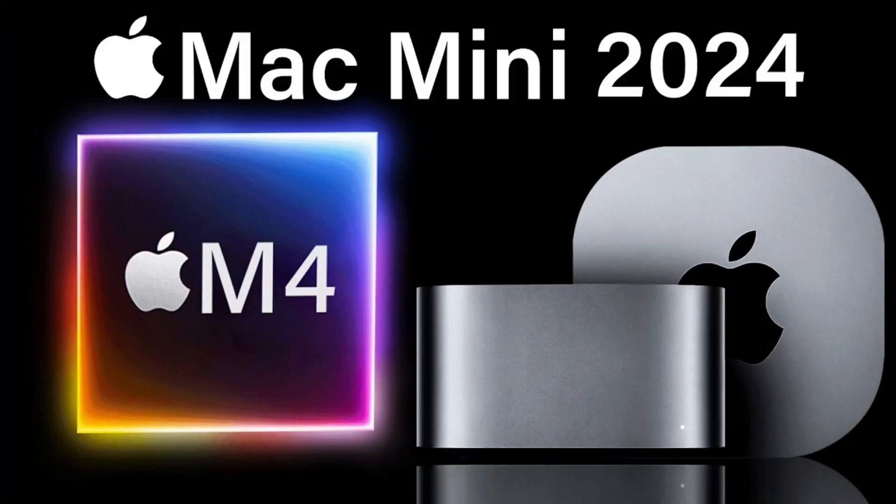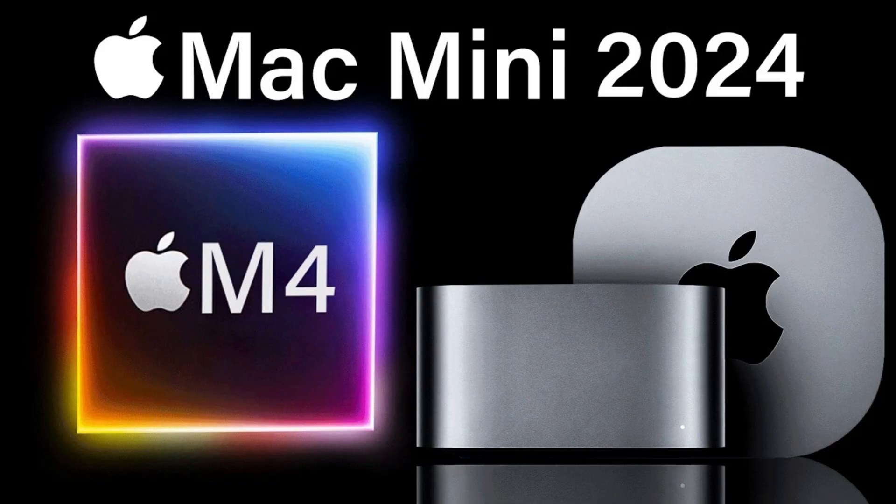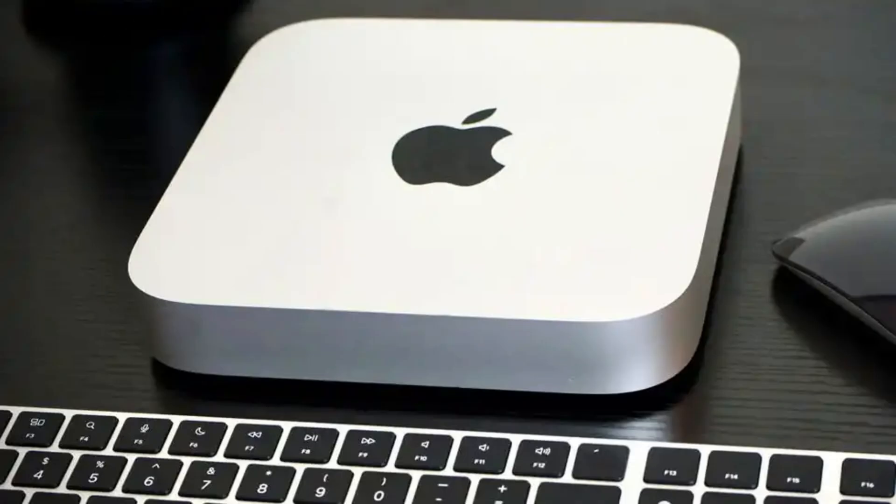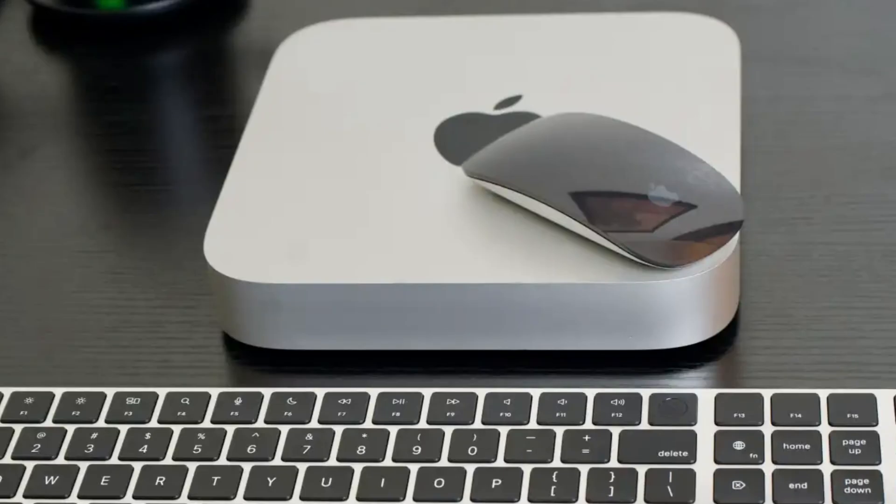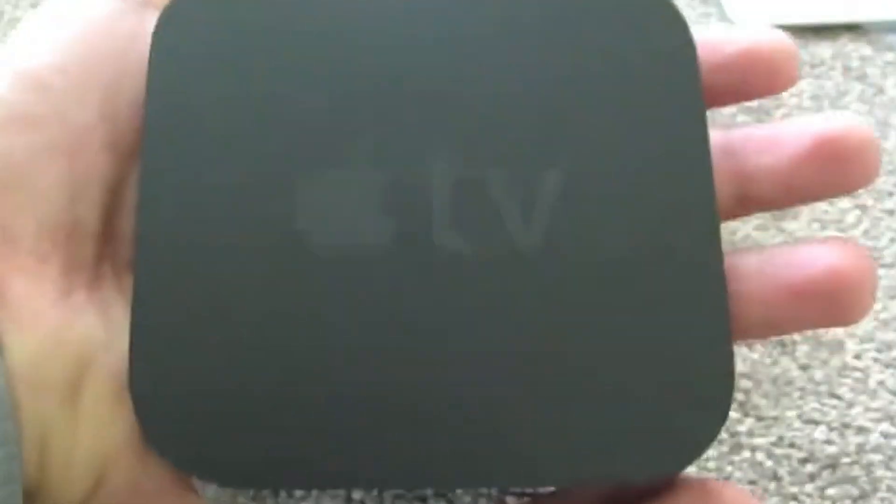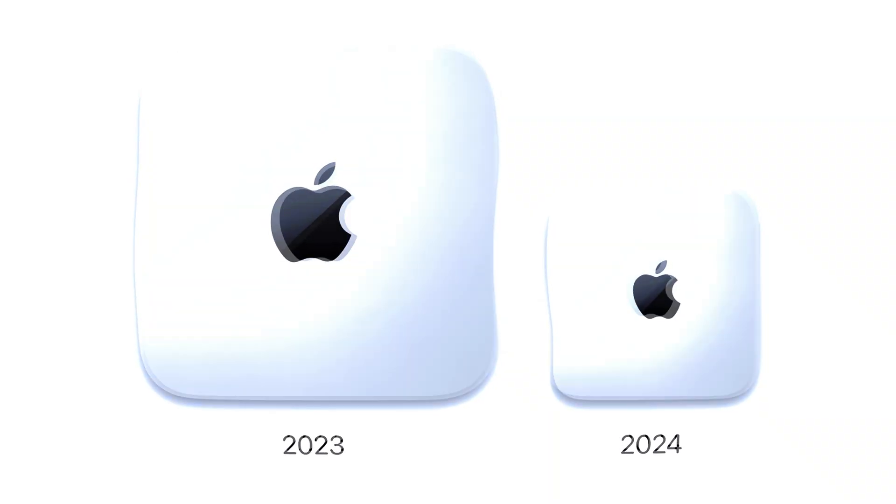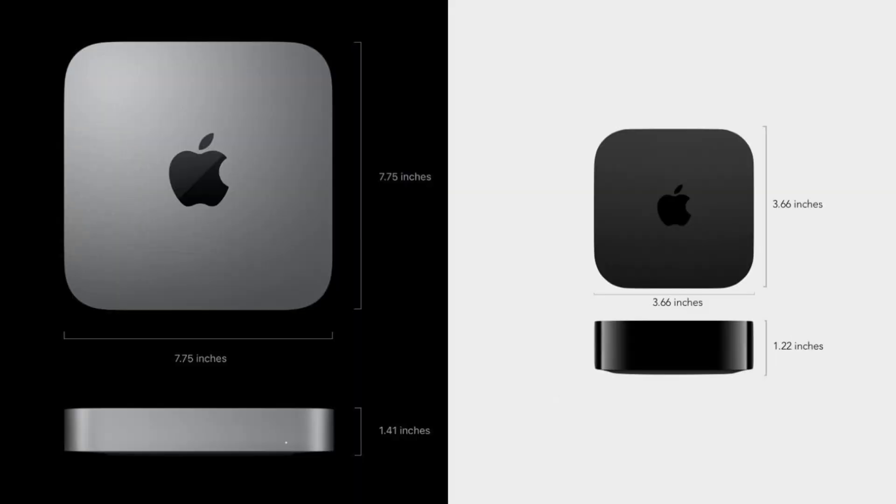The biggest story here is the complete redesign of the Mac Mini. For over a decade, we've had this familiar square design that's become iconic for the Mac Mini. But research indicates Apple is about to change everything. The new Mac Mini is reportedly shrinking down to nearly Apple TV size. We're talking about a roughly 60% reduction in size. That's absolutely incredible when you think about the power packed inside.